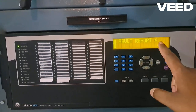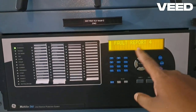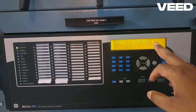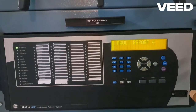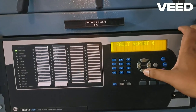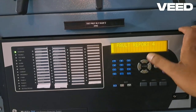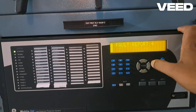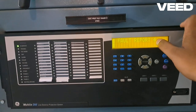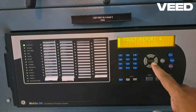We have four fault records in fault reports. The higher the number, the latest the record. So we can use the up and down arrow key to choose which report we want to see. I want to see the latest report so I will keep it as four.